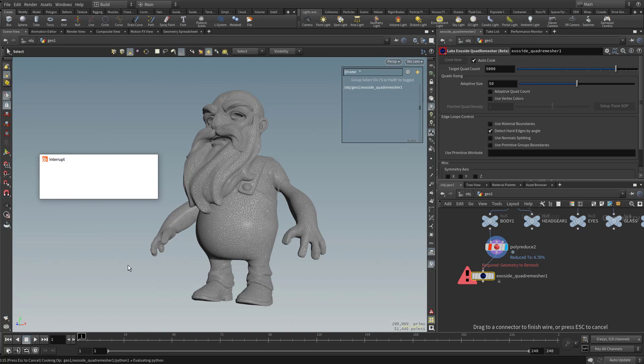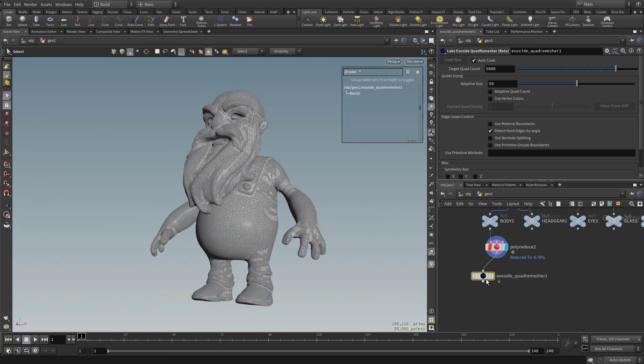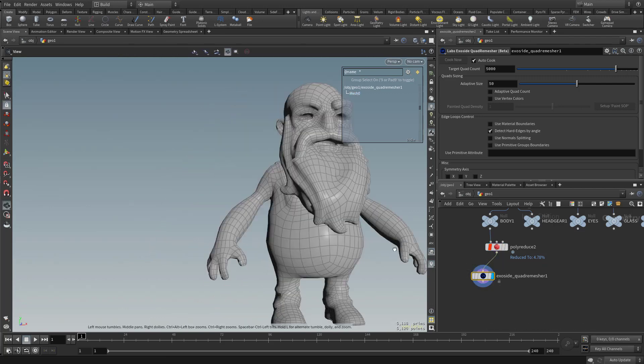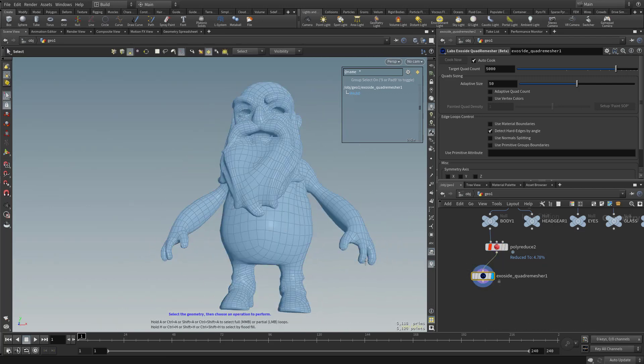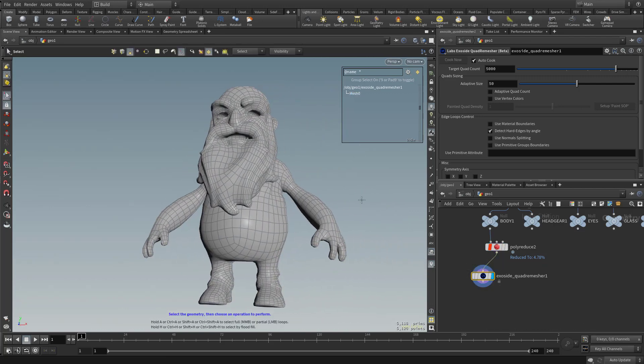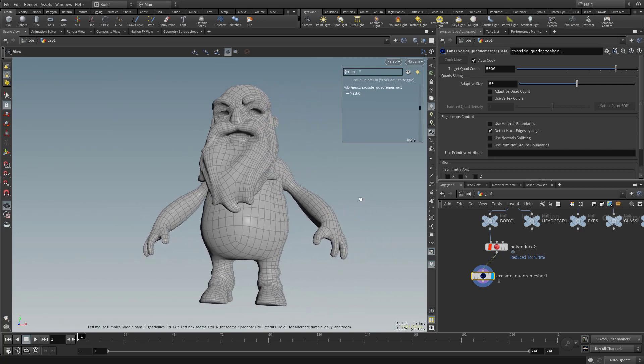It's very similar to ZBrush's ZRemesher. Let's click this and click the visibility so we can just see the results. Everything looks pretty good.